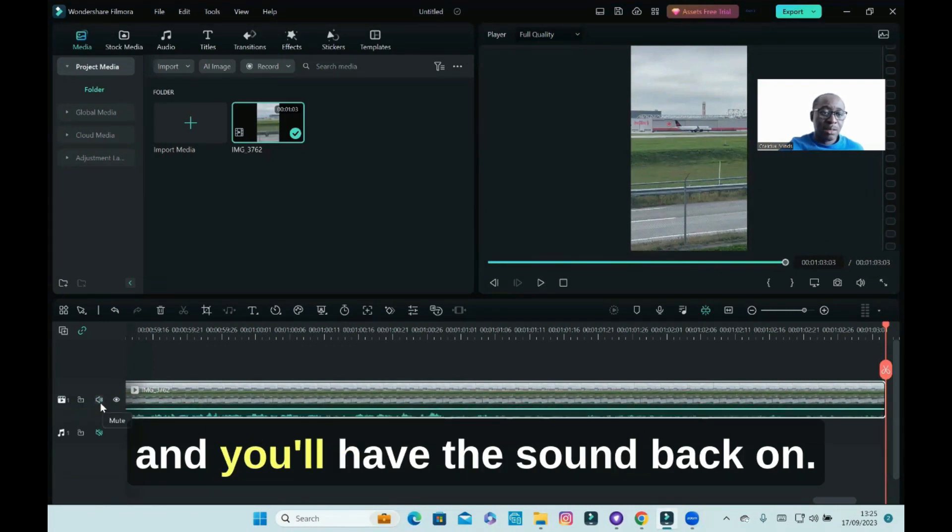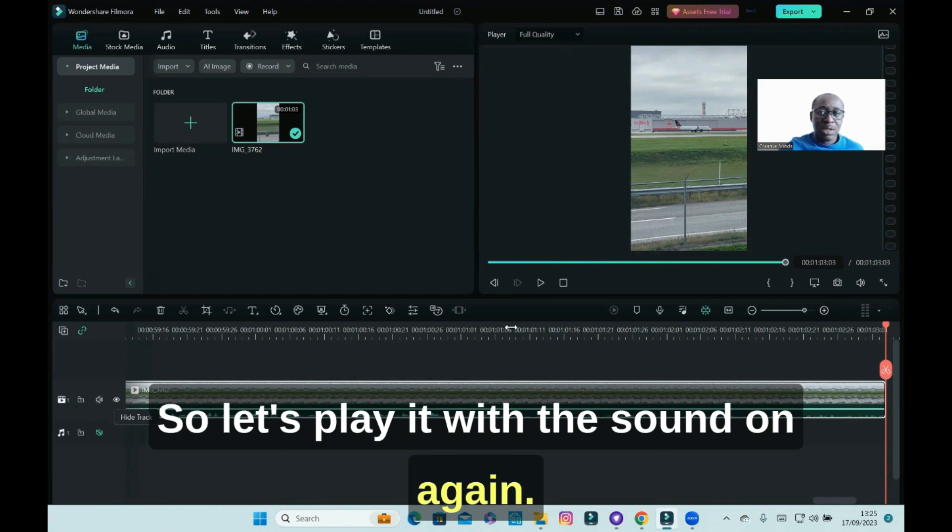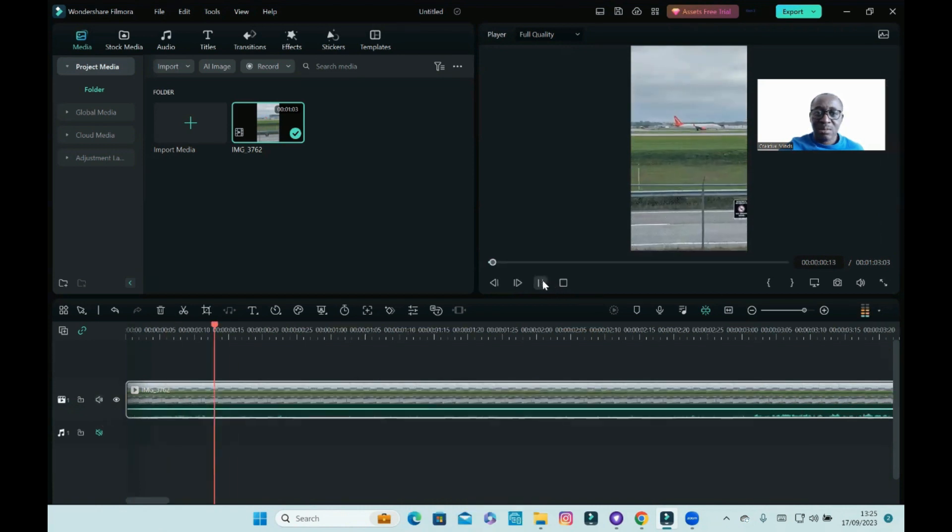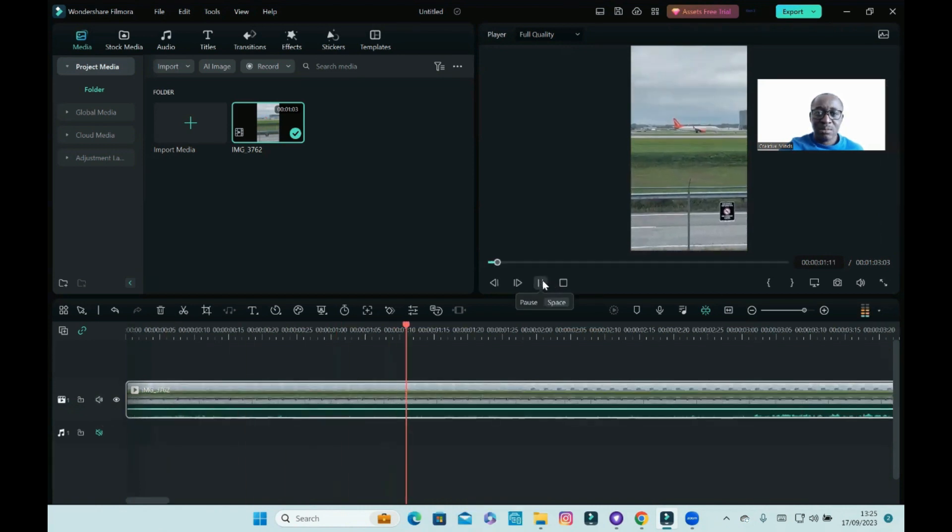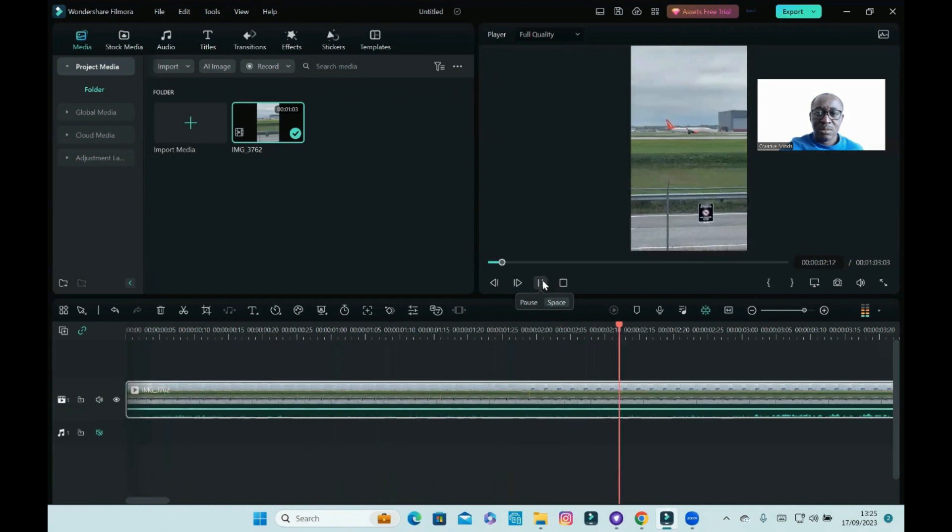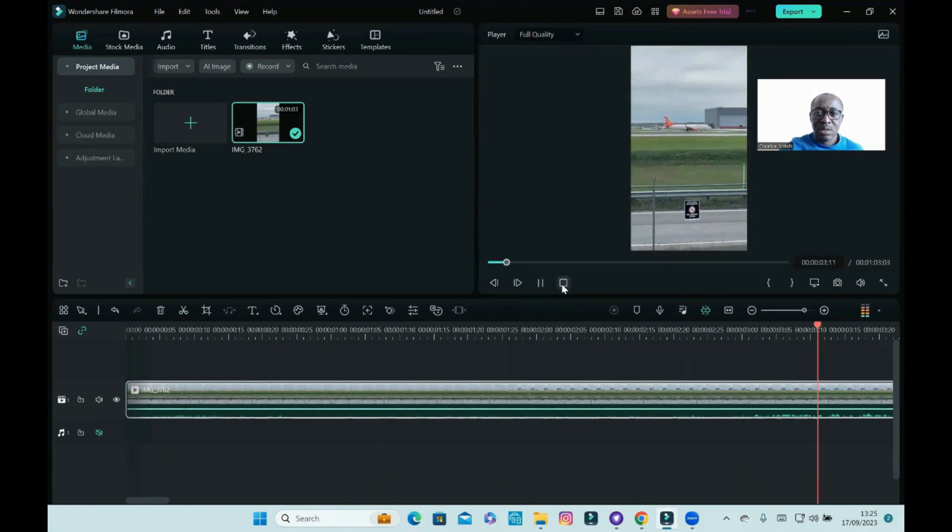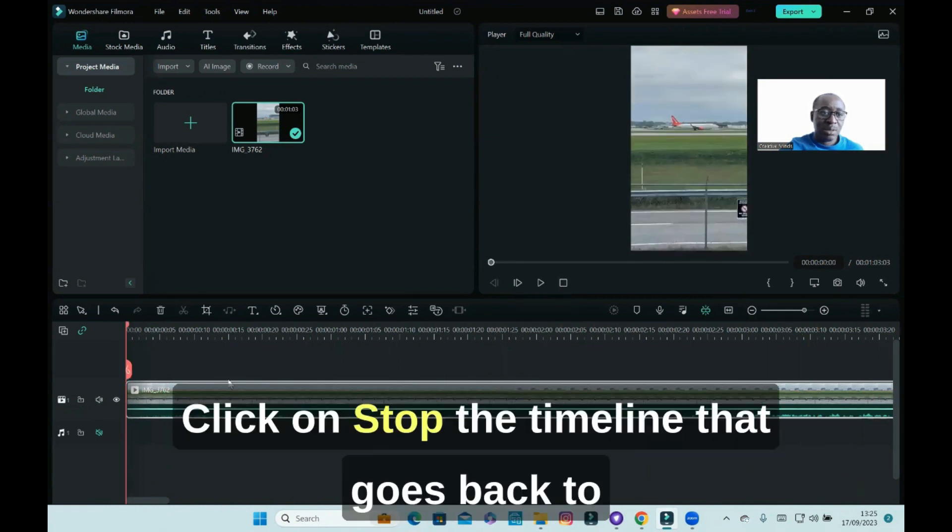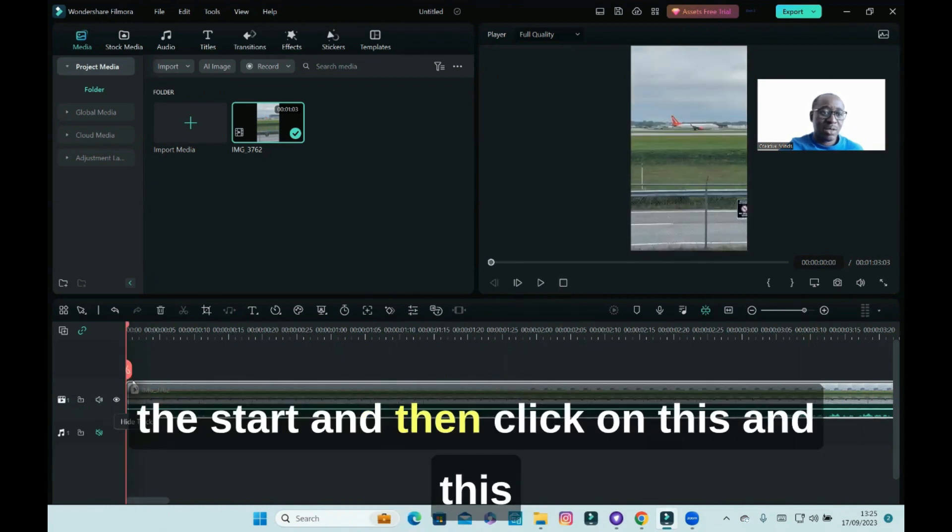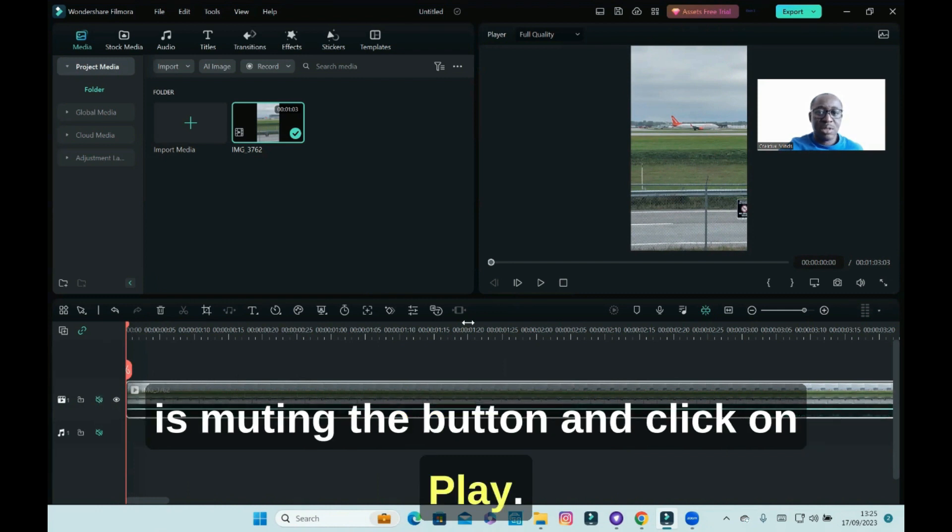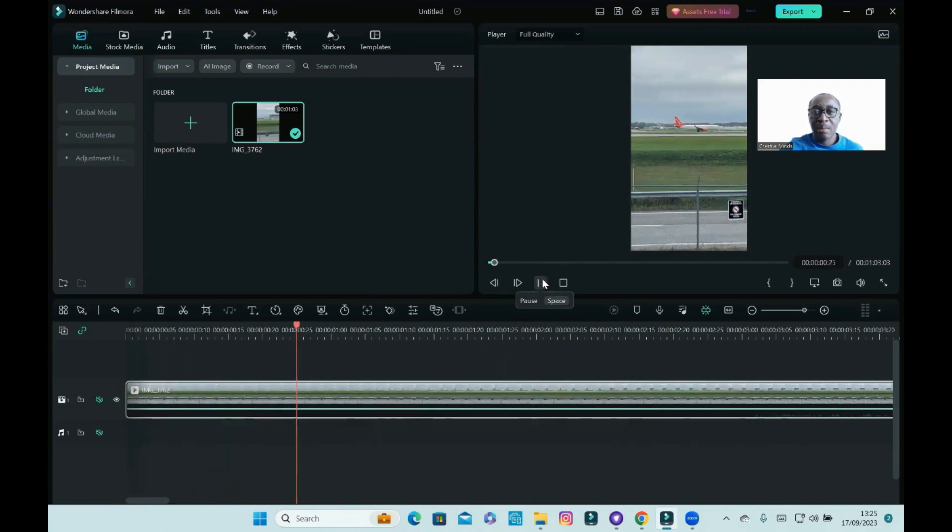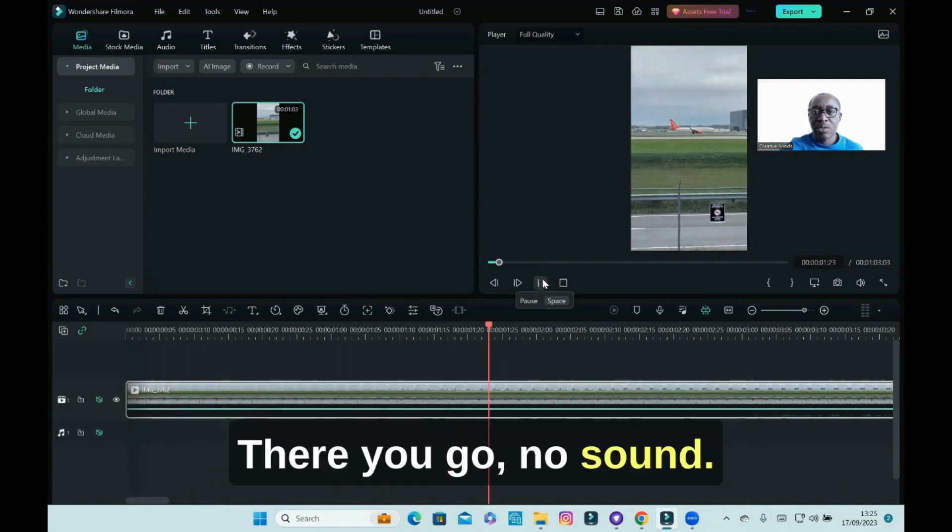So let's play it with the sound on again. Click on stop, the timeline goes back to the start, and then click on this. This is muting the button and click on play. There you go, no sound.